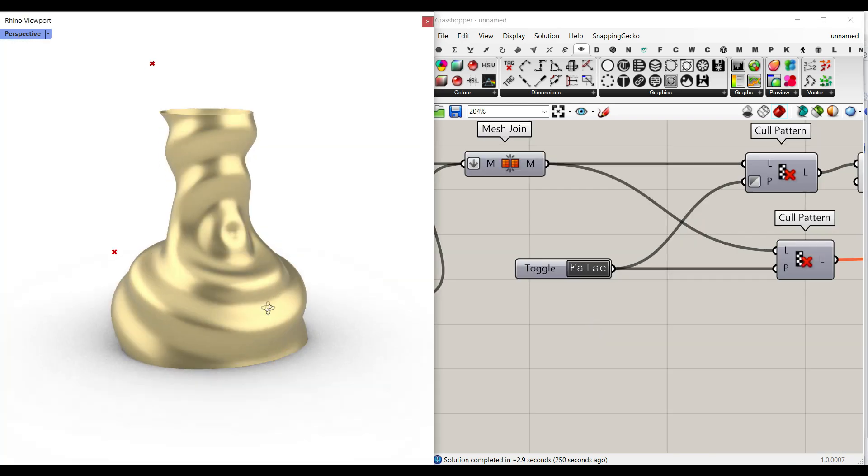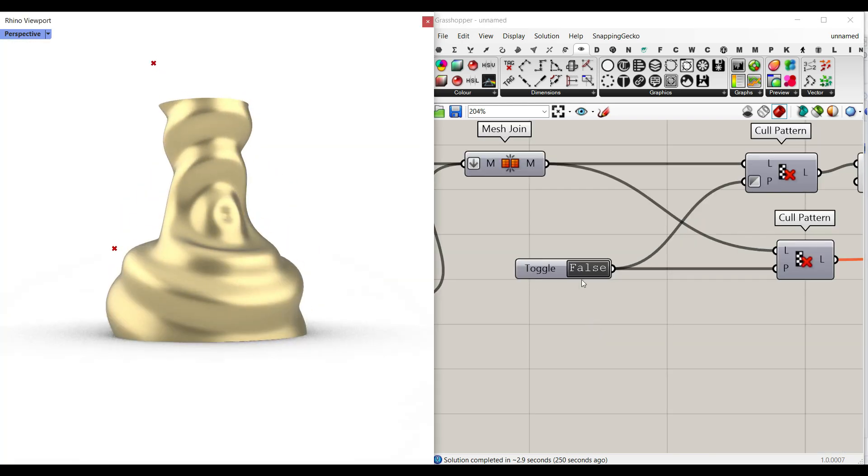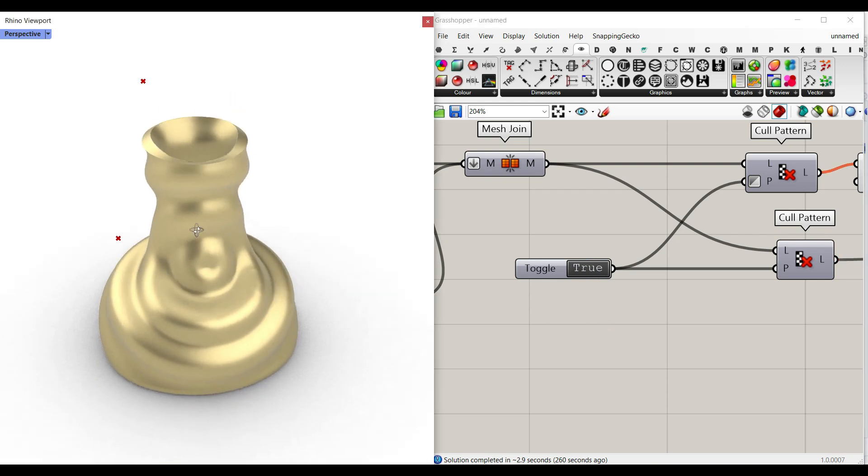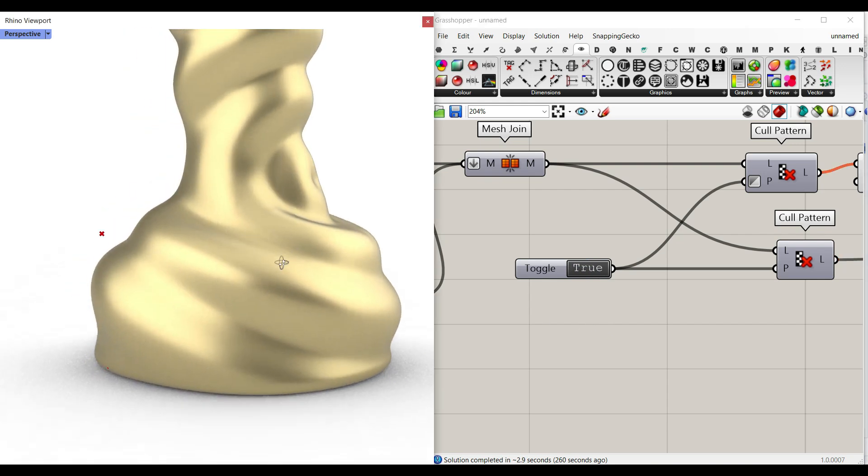There are also going to be a toggle to give this a thickness. So if I just hit this to true, you can see that's going to convert that into a solid.